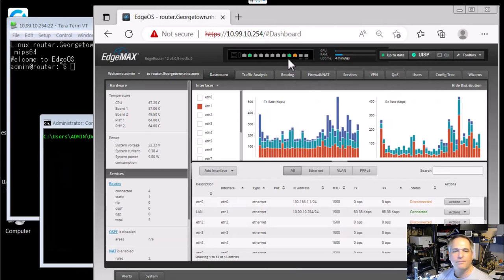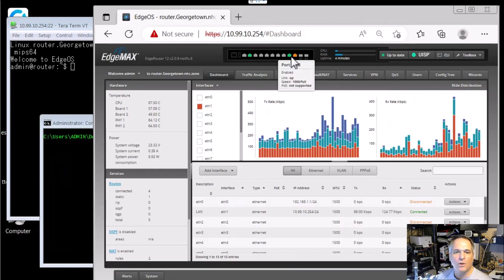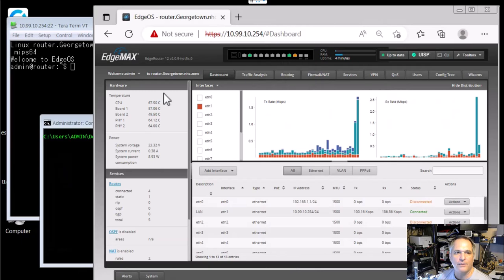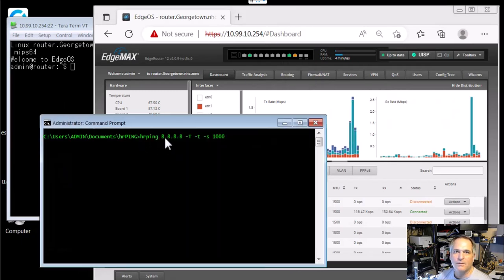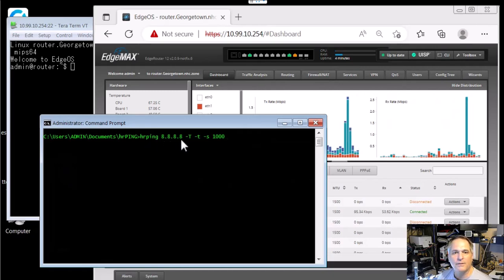Some call it active standby, that kind of thing. So 8 is the guy who's doing all the work right now. I don't care how you want to say it. 9's the guy who's going to step in if 8 fails. So I'm going to use a tool here, hrping. I've written about this tons of times. I'm sure you've seen me use this before. I'm going to hrping Google's public DNS.